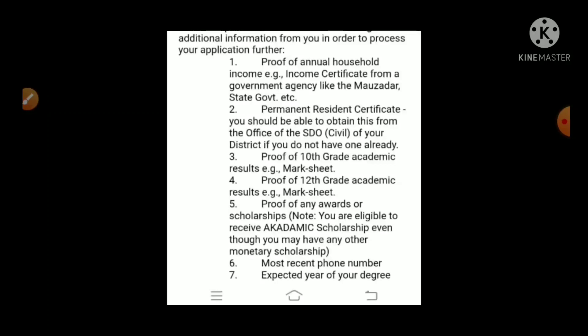We have the documents, the account number, and the income certificate. We have to write the government agency, like state government, and other reference documents.